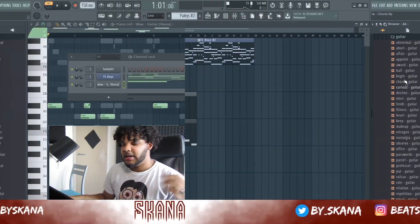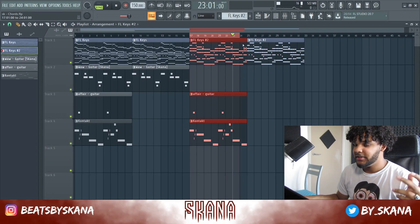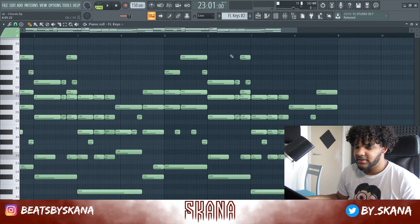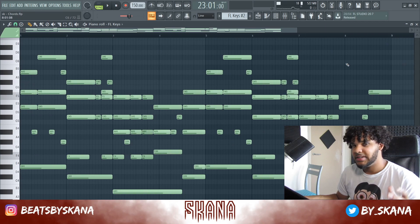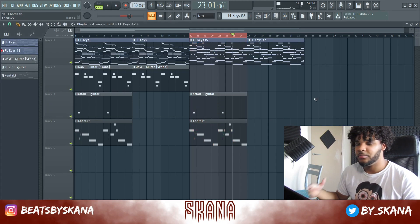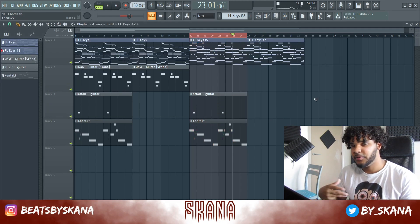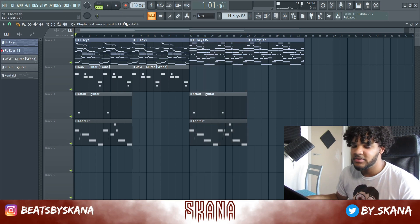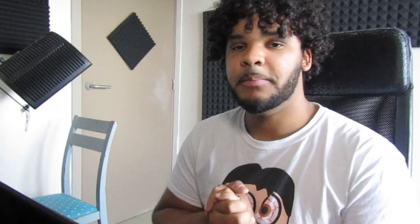I just made this part unique and then deleted the top notes and the bottom notes to give the sample or melody a different feeling throughout the beat. That's just a quick way you can do it. But guys, this was the video — if you enjoyed it make sure to leave a thumbs up.